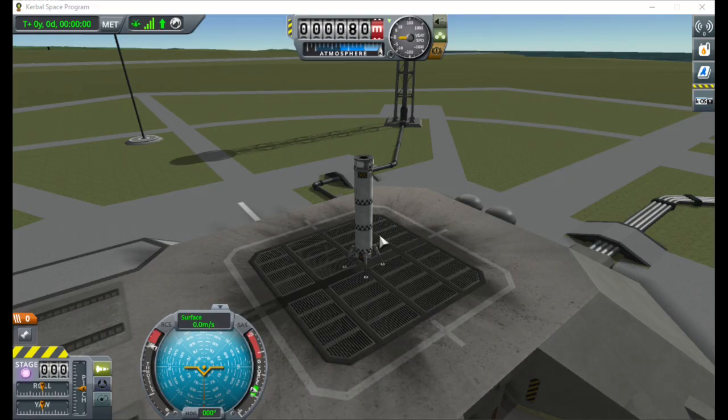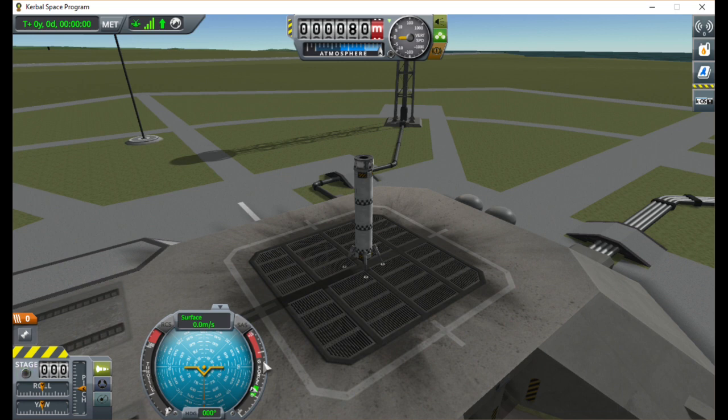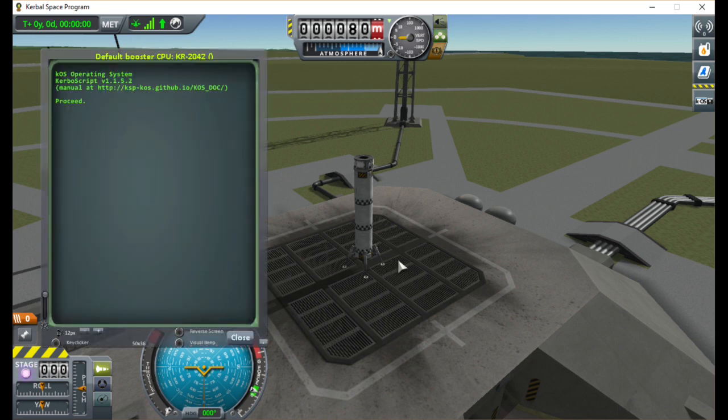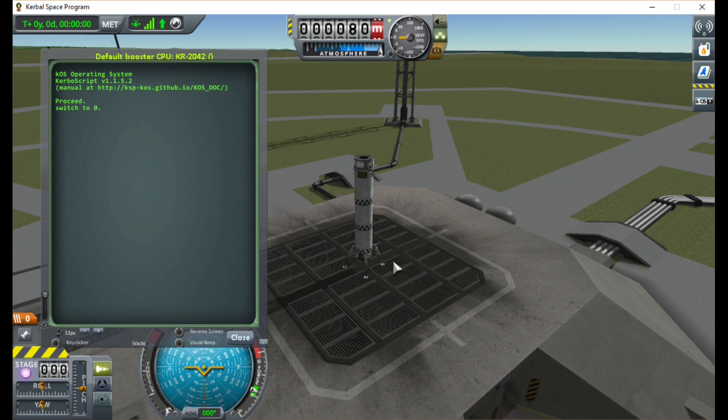So here we are. First we need to check that our throttle is set to zero, or our rocket will take off again after the program ends. Then open up the KOS console to start the program. I have mine paired to a custom action group, but it can be opened using the sidebar or by selecting your computer.